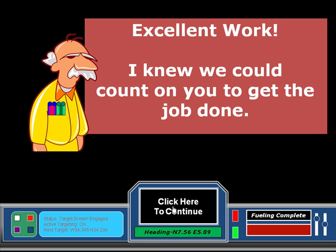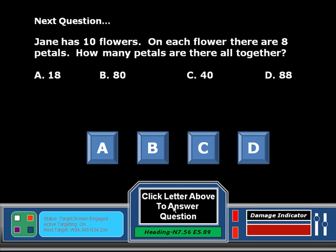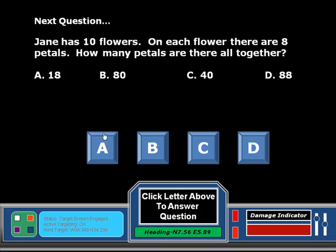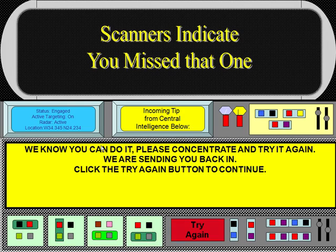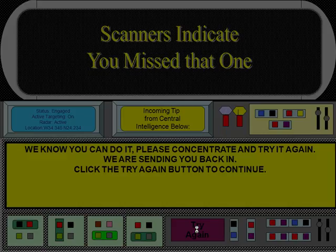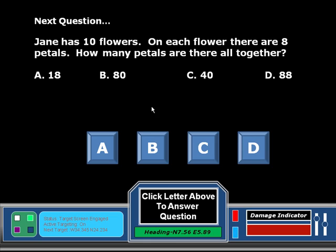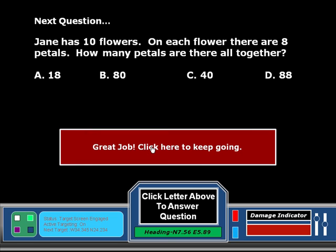Now I'm going to click here to continue. Here's our first question input by the teacher or another student. We read that and we can take a guess. I'm going to guess wrong and click A. It says we know you can do it, please go back. This will click the try again button and take me back where I'm able to make another selection. This time, I'm going to read it and get it correct by clicking letter B. Good job. Keep going.